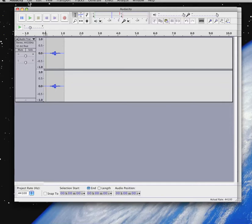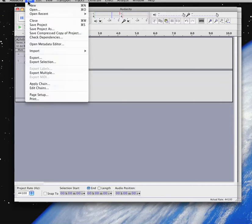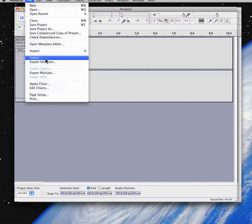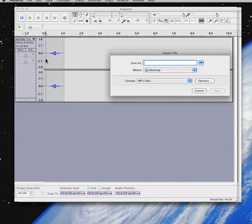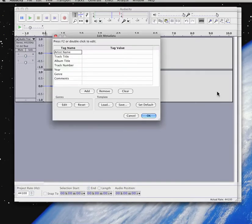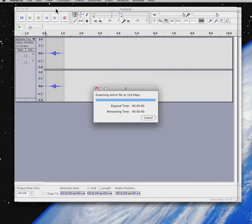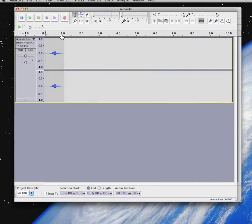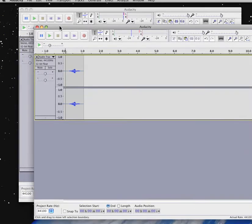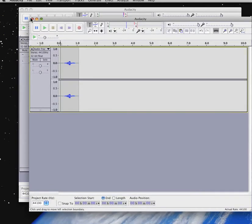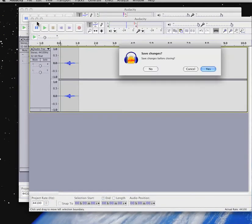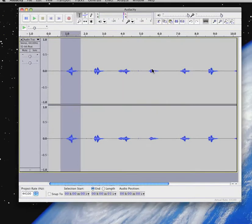So then I can just save this or export it actually as an mp3. That's the preferred method. Save it as one. Tag it or leave it or just ignore it. Then I don't need this number one anymore. It's done, it's saved. So let's close it. And do we need to save changes? No, because we've exported it and saved it as an mp3. So just say no.